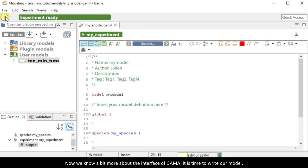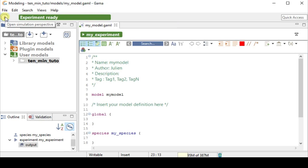Now that we know a bit more about the interface of Gamma, it is time to write our model. We will build a very simple model where humans and rats live together.